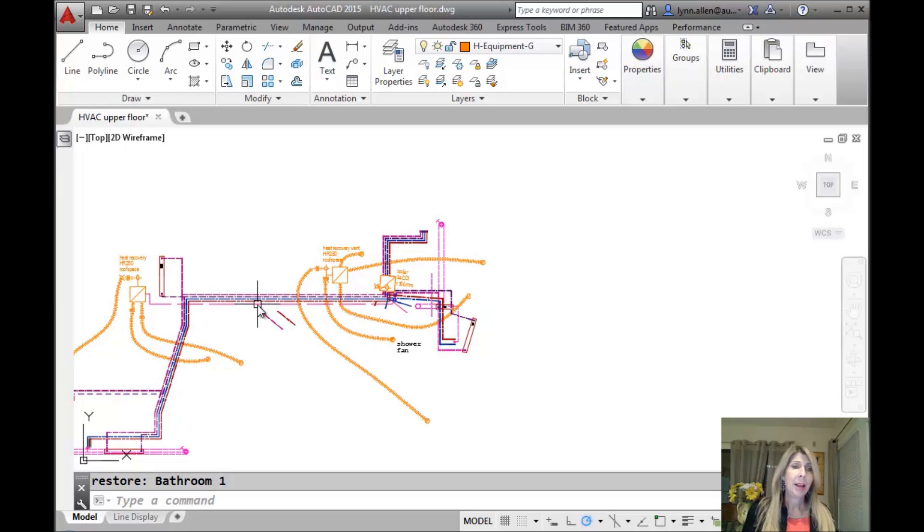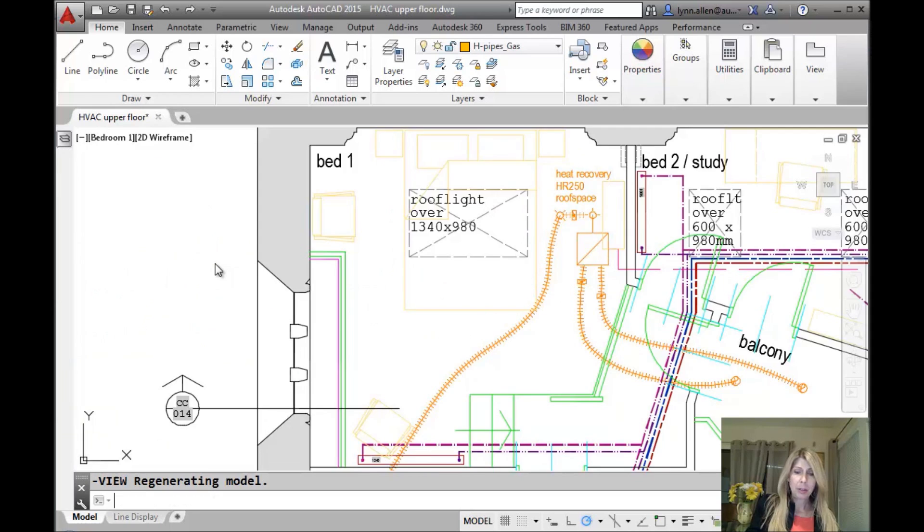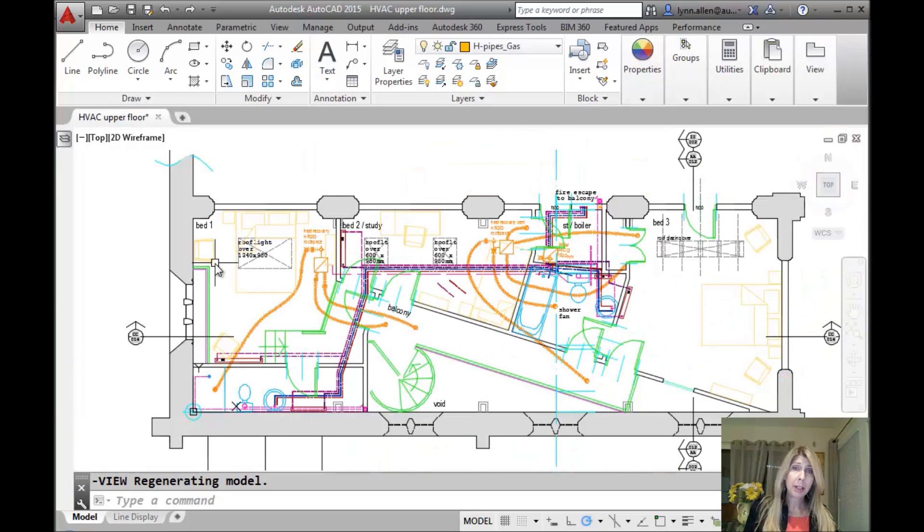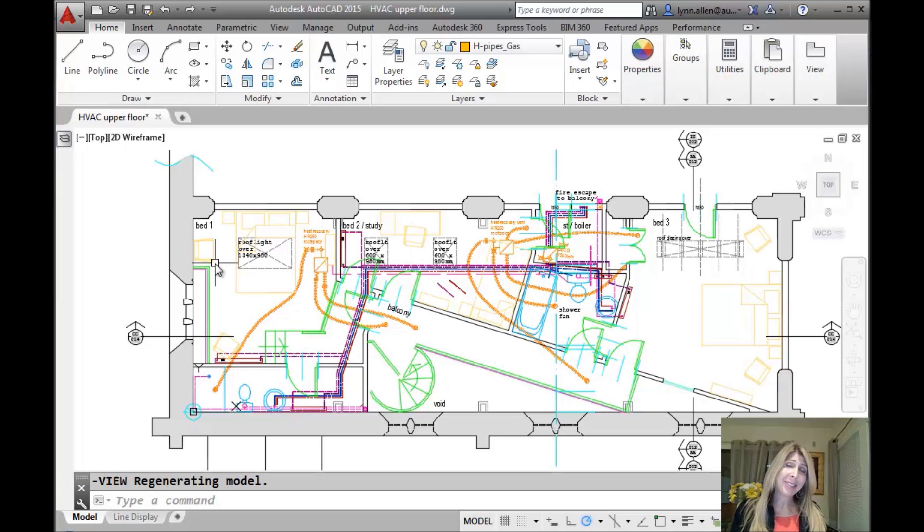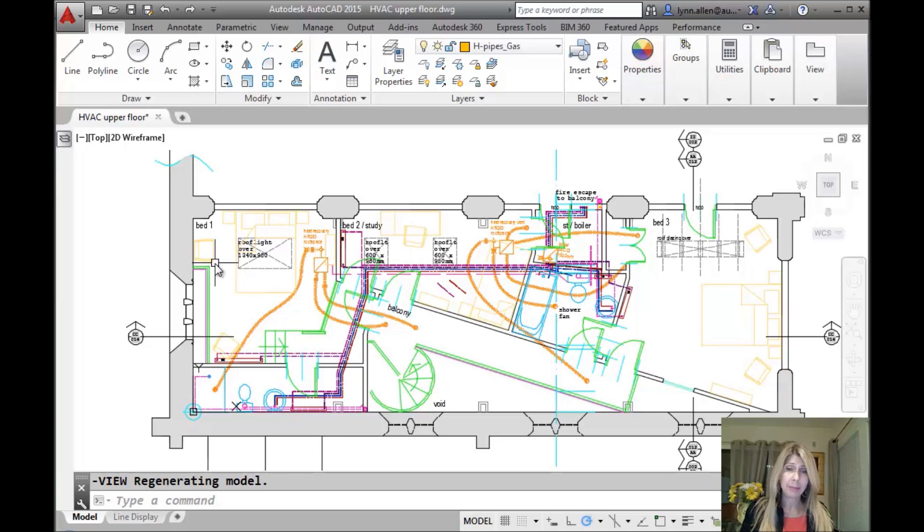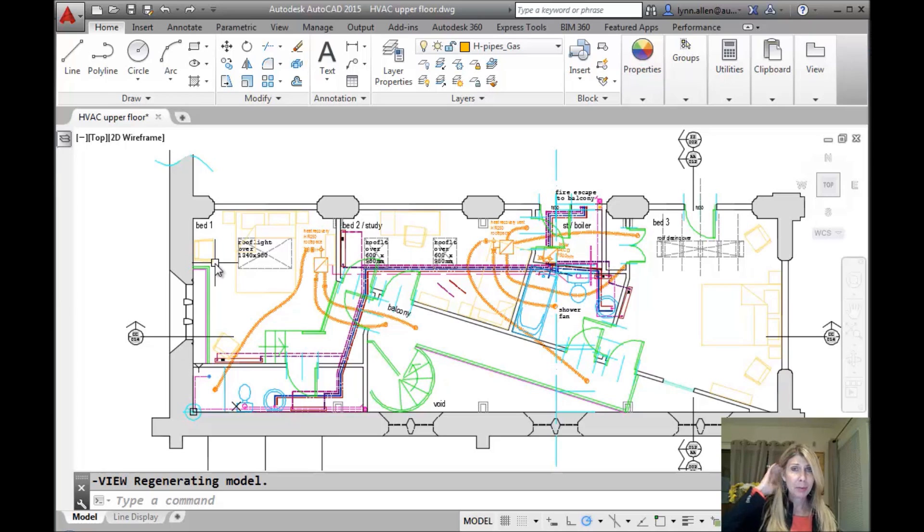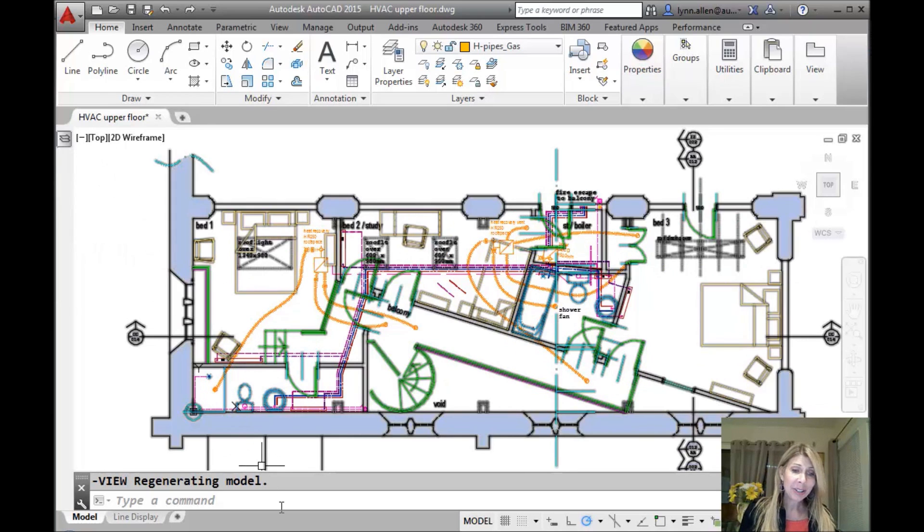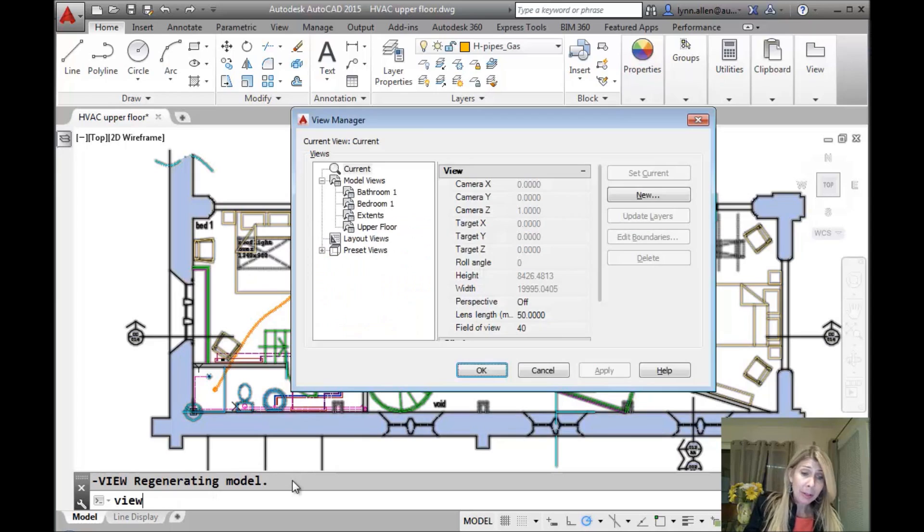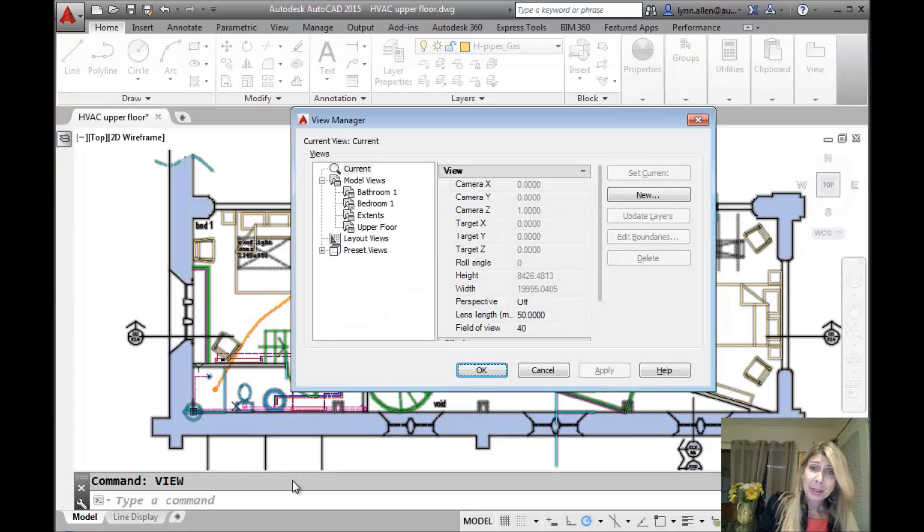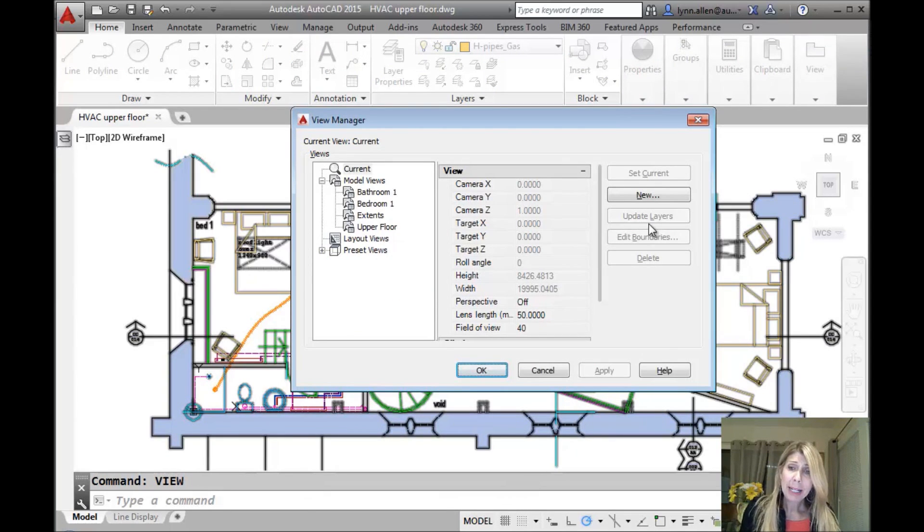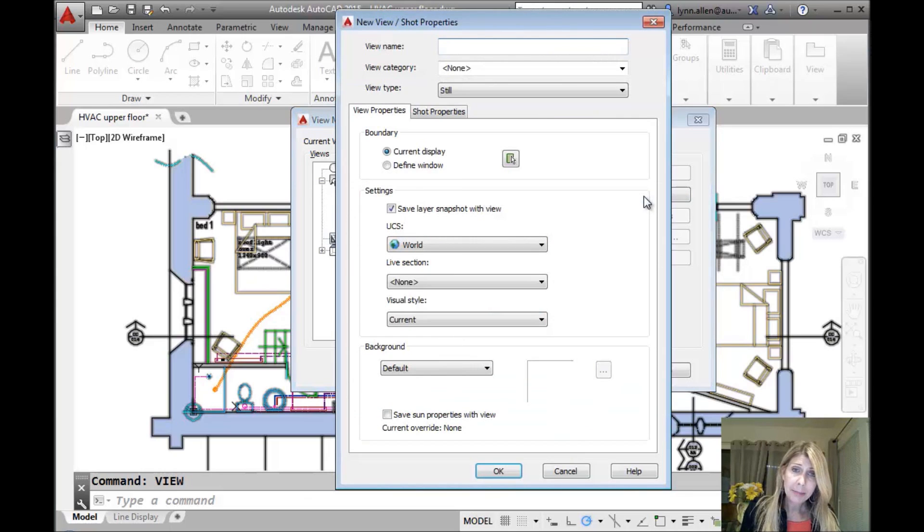All right. So I'm going to just, let's go back to our Zoom Extents view. We're going to make a view. I'm not going to go into detail about the View command. That's another tip for another time. I'm just going to give you the Reader's Digest version of it, which only, sadly, some of you will get. So I'm going to actually go into the View command. You can go into it anywhere you want. You can get to it from the View tab. It's totally up to you. And I'm going to make a new view.